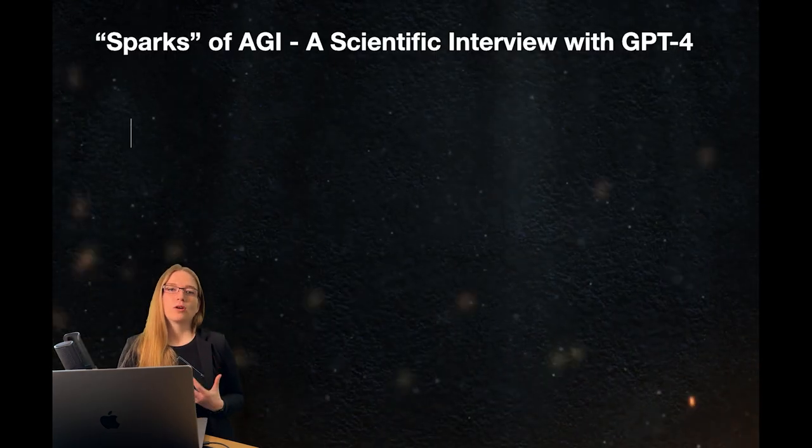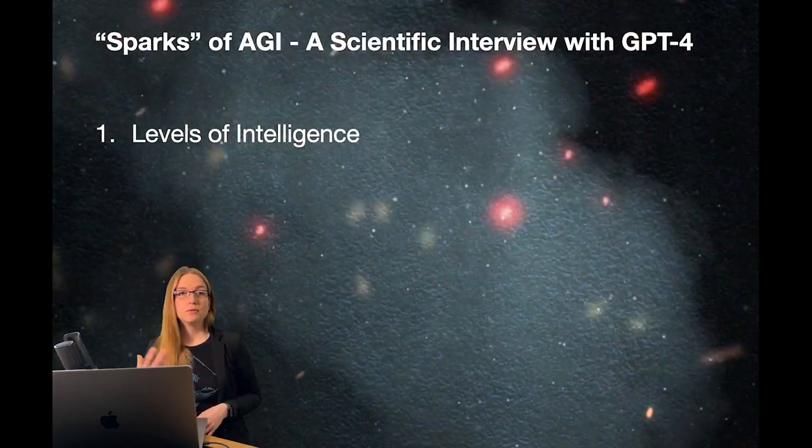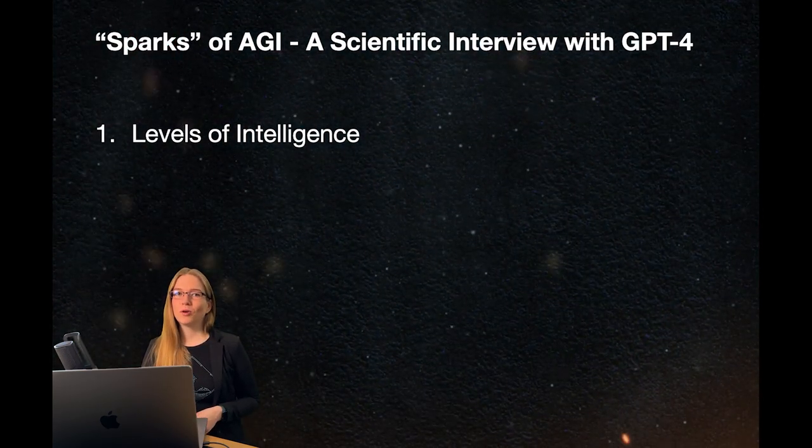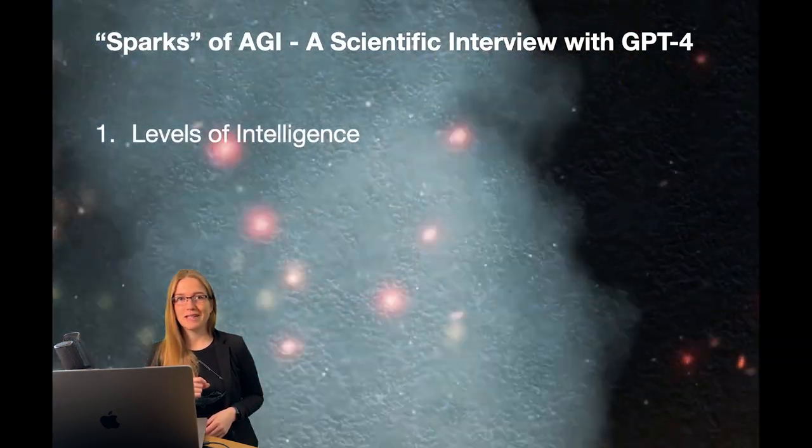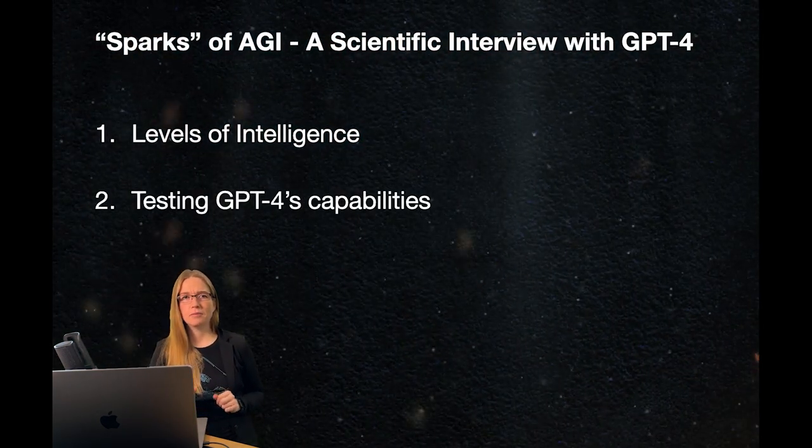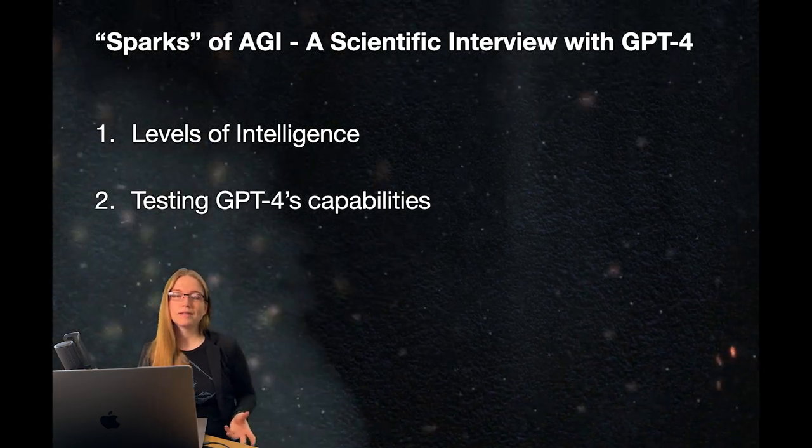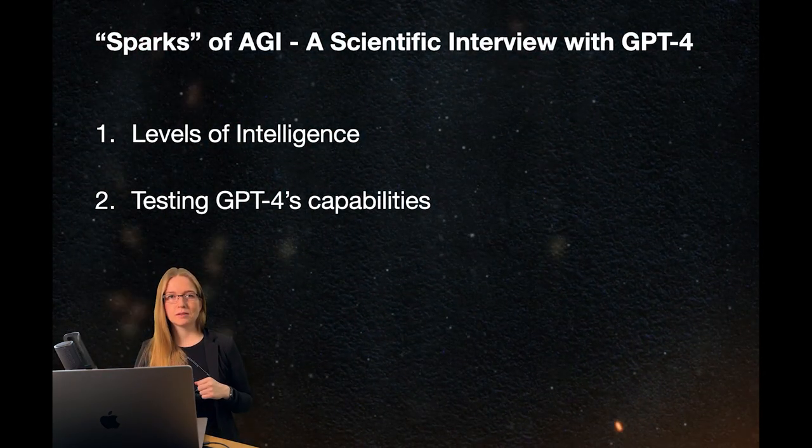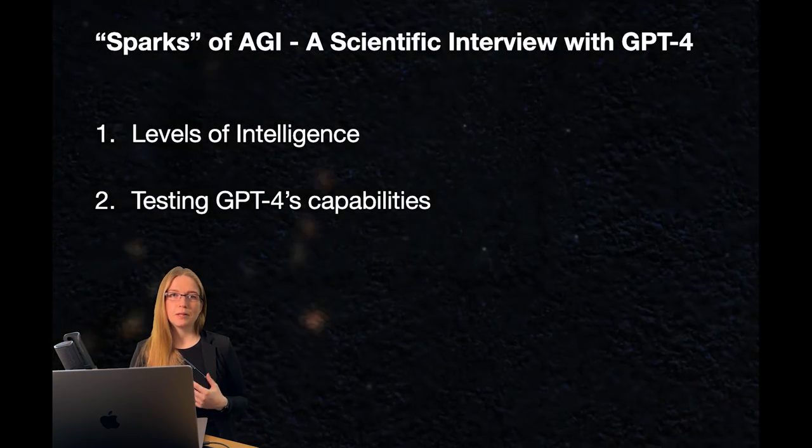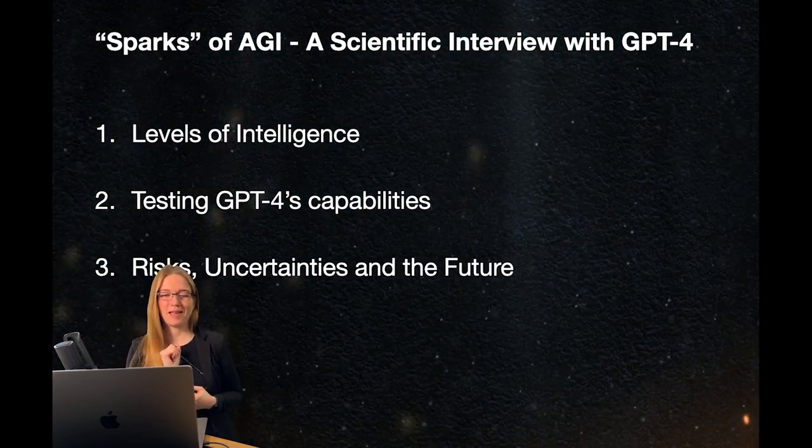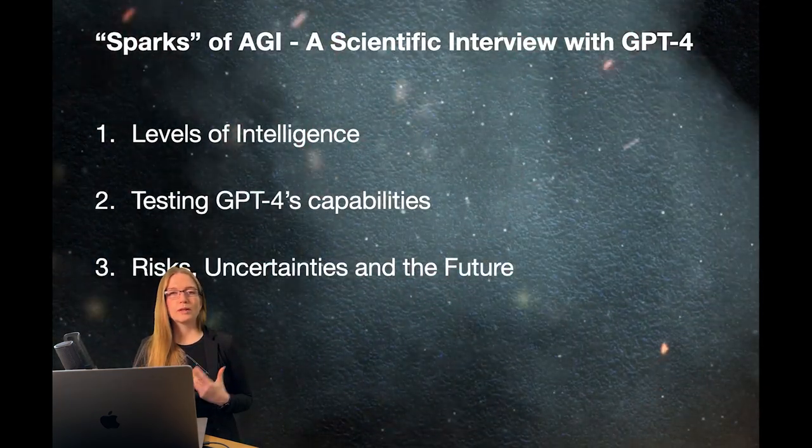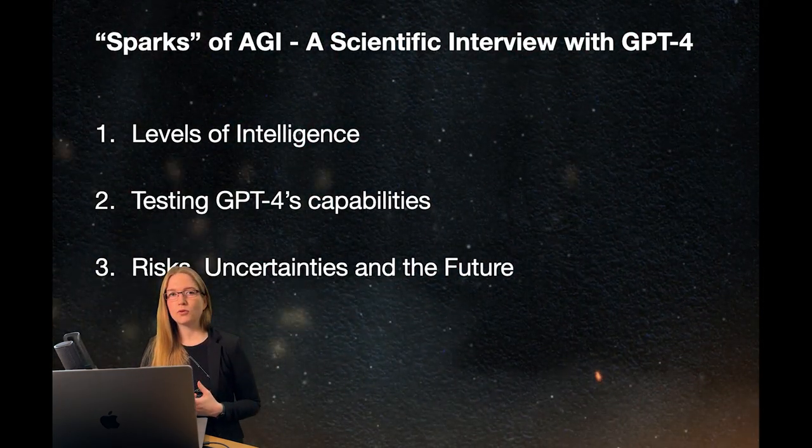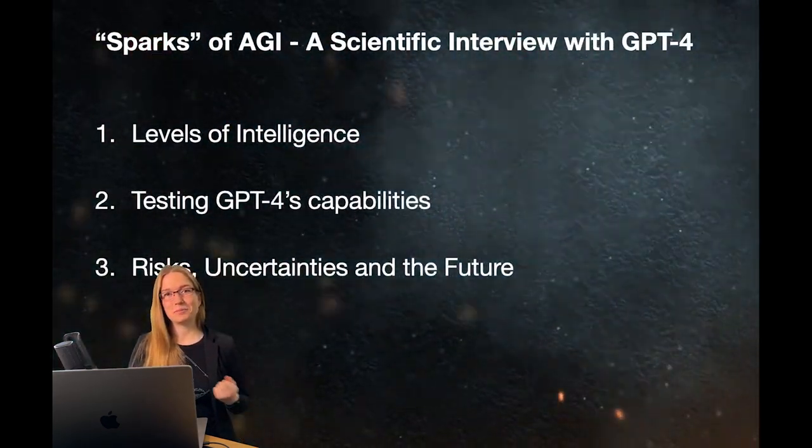We will talk about the levels of intelligence in a dialogue with GPT-4. Then we are going to test this capability as mentioned in the paper. I'm not going into every detail in the paper like other videos do, but I prepared my own tests that are similar to them in the paper. You should not miss this. Then we chat about what we can expect from the future of artificial general intelligence.